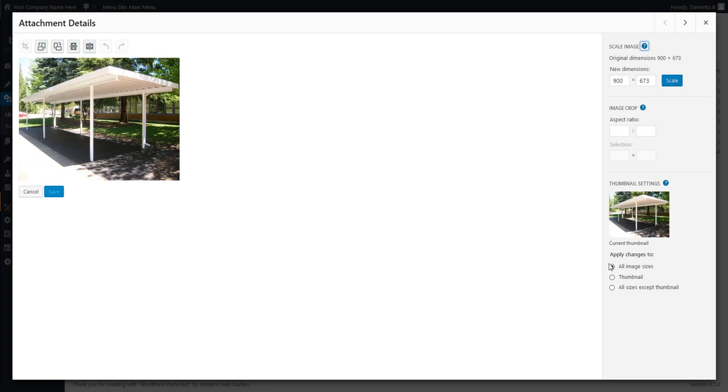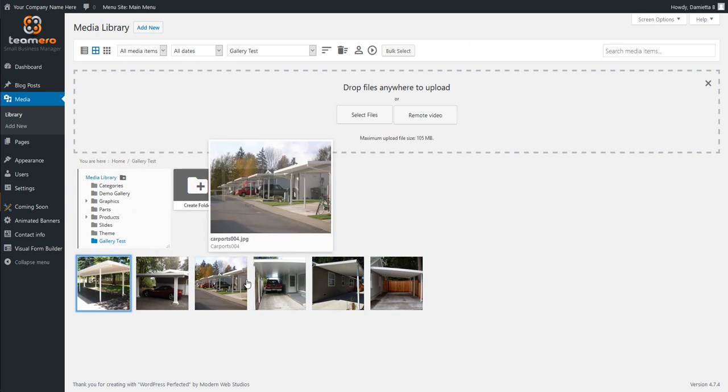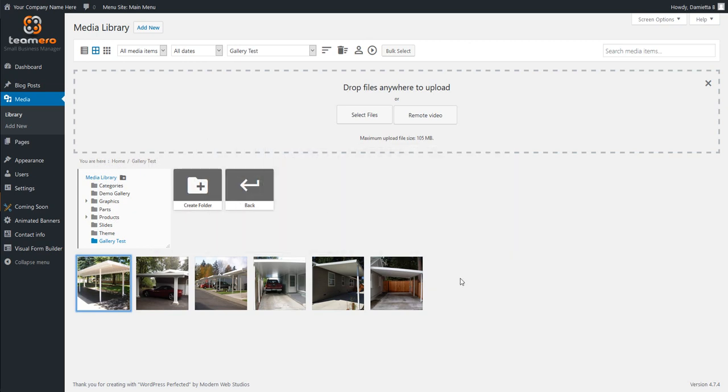And then, of course, you can tell it when it applies those changes, whether just to do it with a thumbnail or all sizes. But we usually do that for all size images. And then, of course, you click save. So we will close that out. But now we have these images right here.